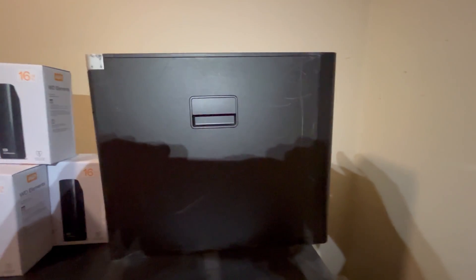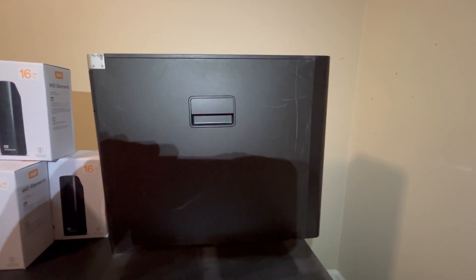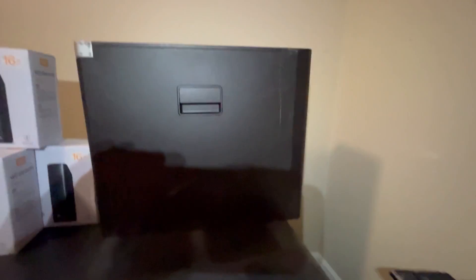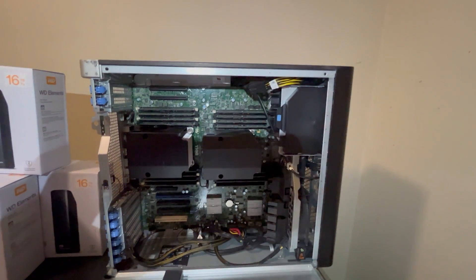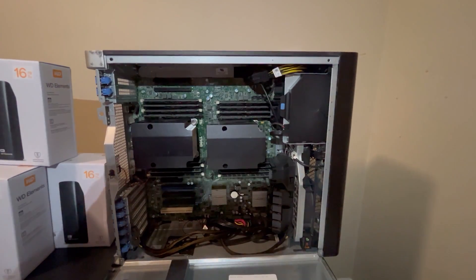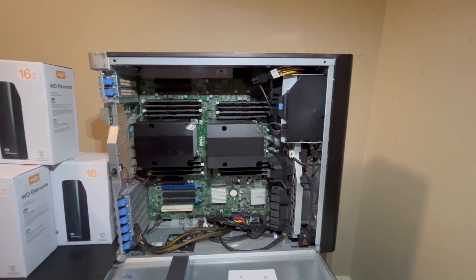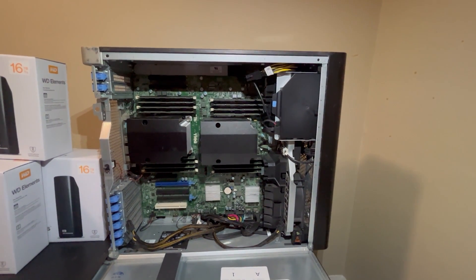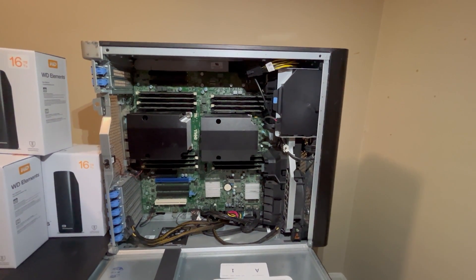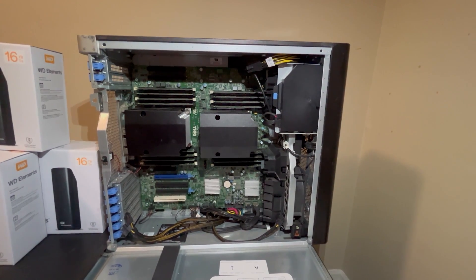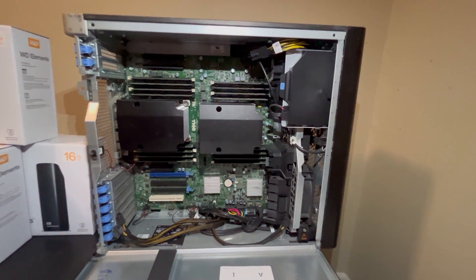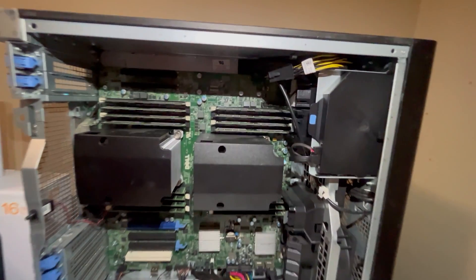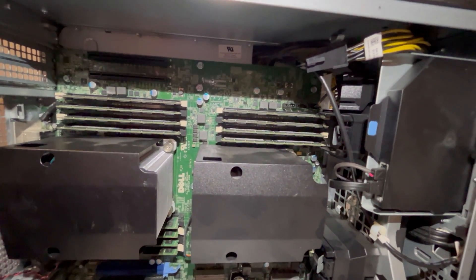If we open up the side panel, we can take a look at the internal components. There are two 8-core Xeon E5-2670 processors, giving me 16 cores and 32 threads. This server also comes with 256GB of RAM.